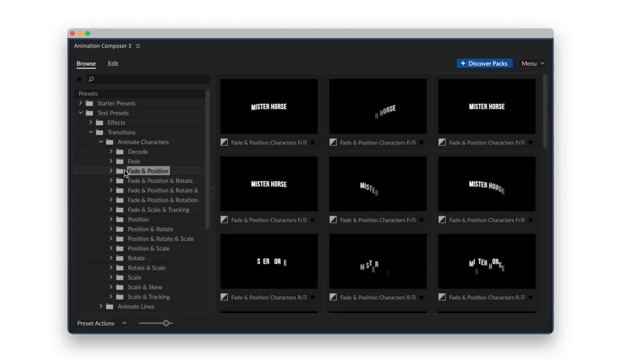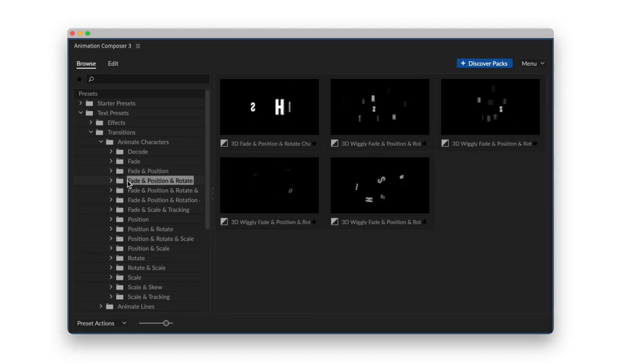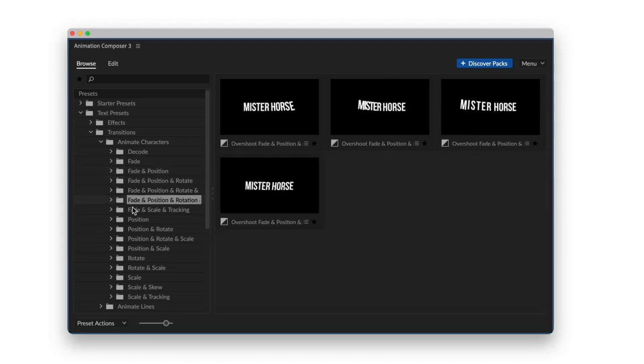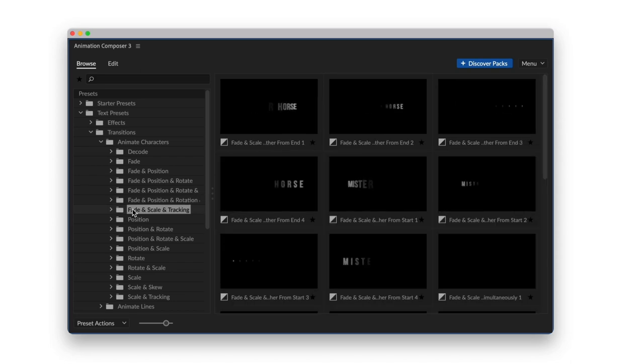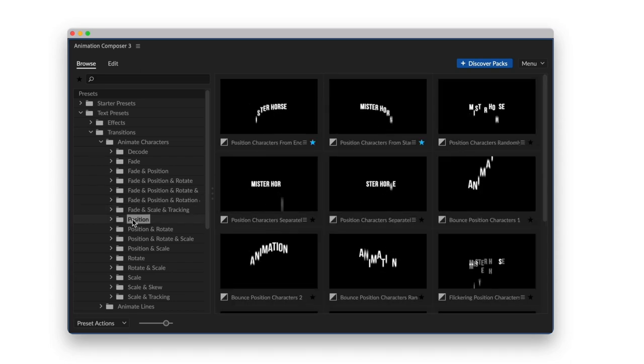This is a pack of animated text presets. It works with Animation Composer, our awesome free plugin for Adobe After Effects.